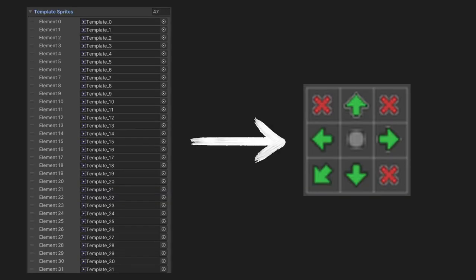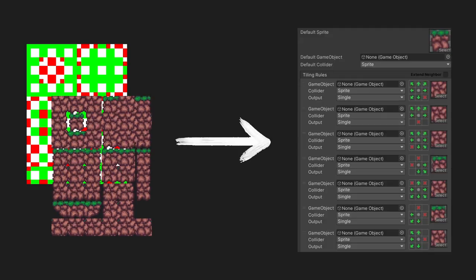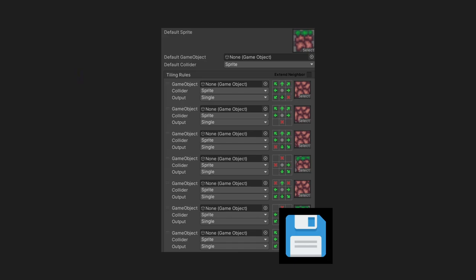The tool is going to have three main functions. First, it will create a list of neighbor rules, these arrows, from a list of template images. Then it will use that template and the list of our sprites to generate the rule tile. And finally, it will save it to our assets, so we can use it in game.